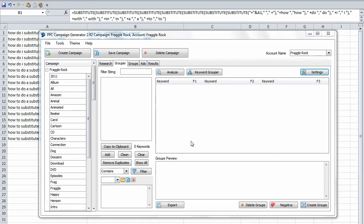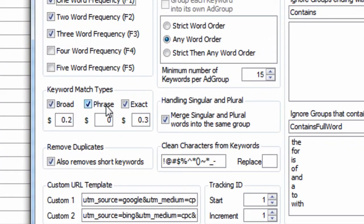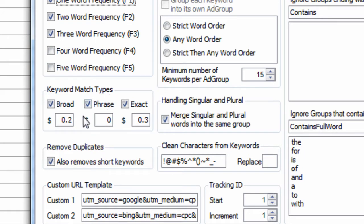Hi everybody, Jared here from PPCCampaignGenerator.com. I wanted to make a quick video to address a question I get asked quite frequently about my software, PPC Campaign Generator, which is, why doesn't it have modified broad?